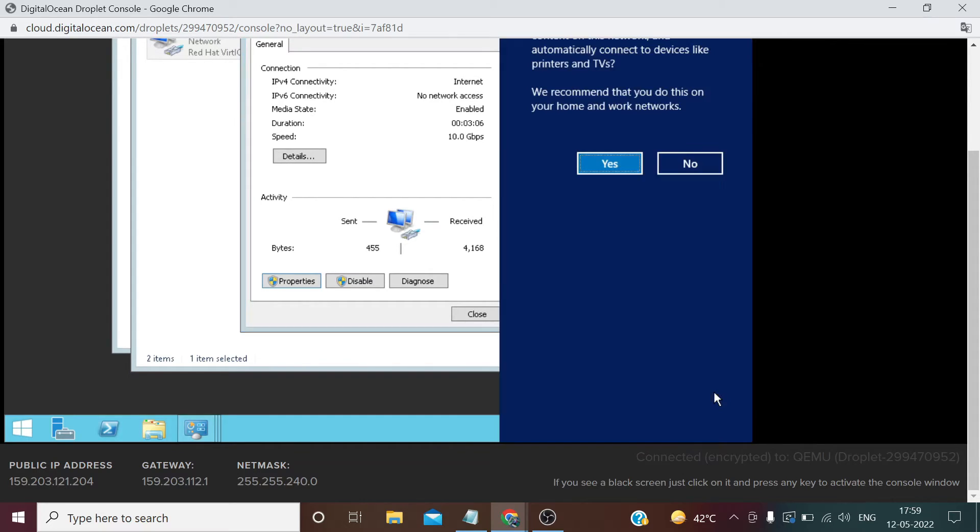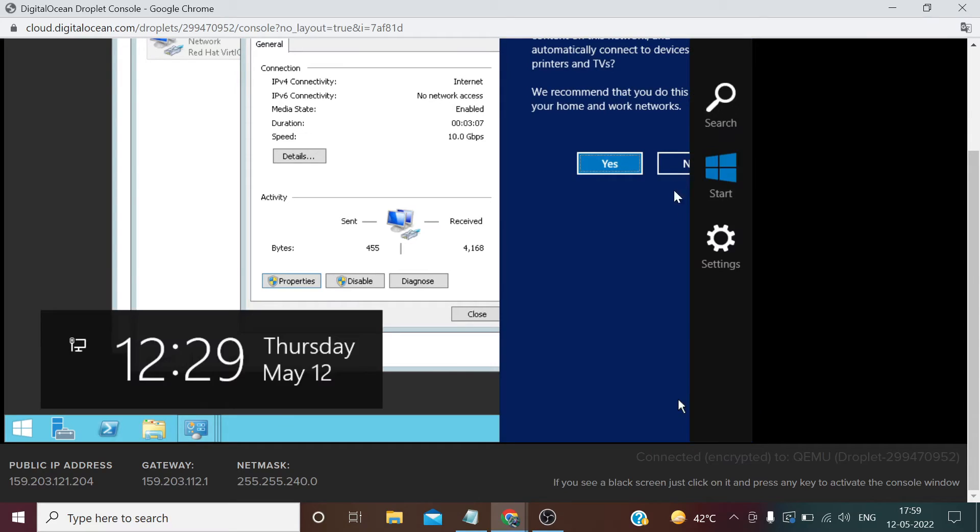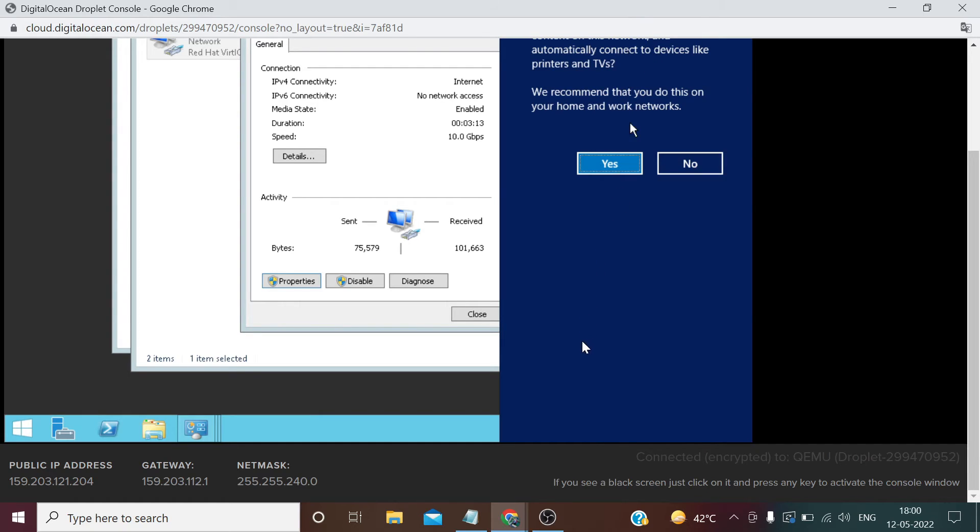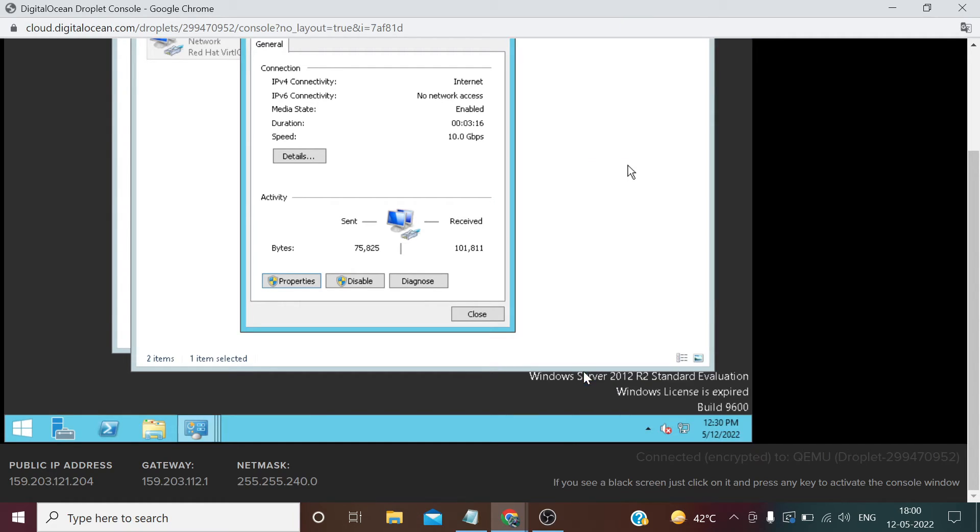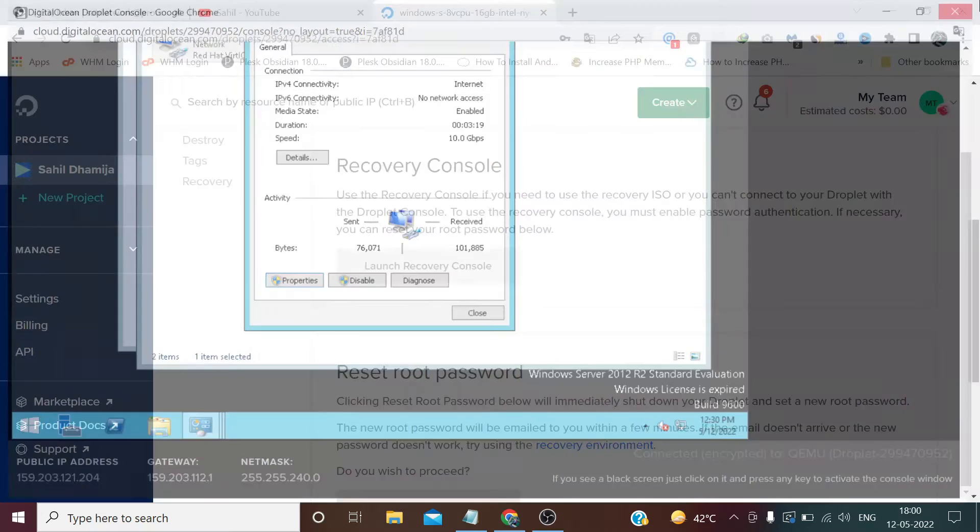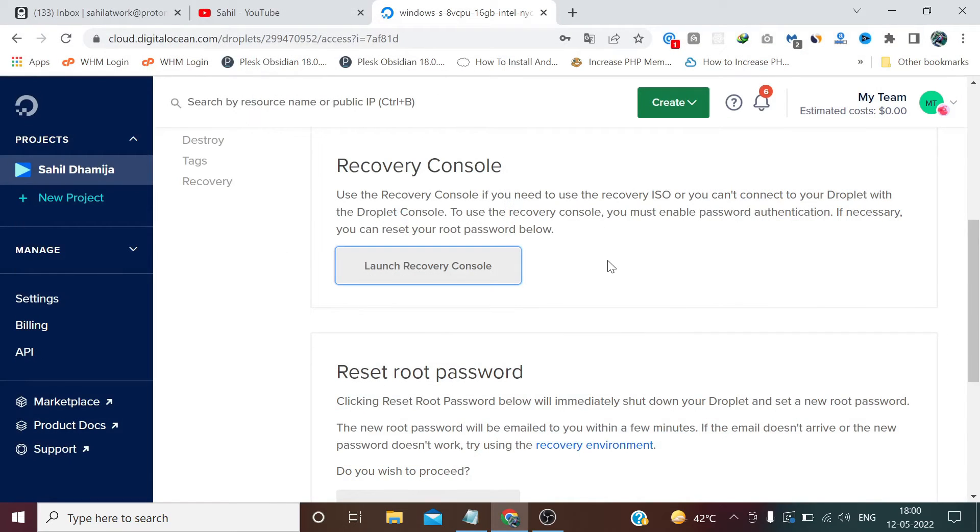Now as you can see, our internet has been enabled in this RDP. Now we click this Yes button. And now we can close this window. Now copy IP from here.